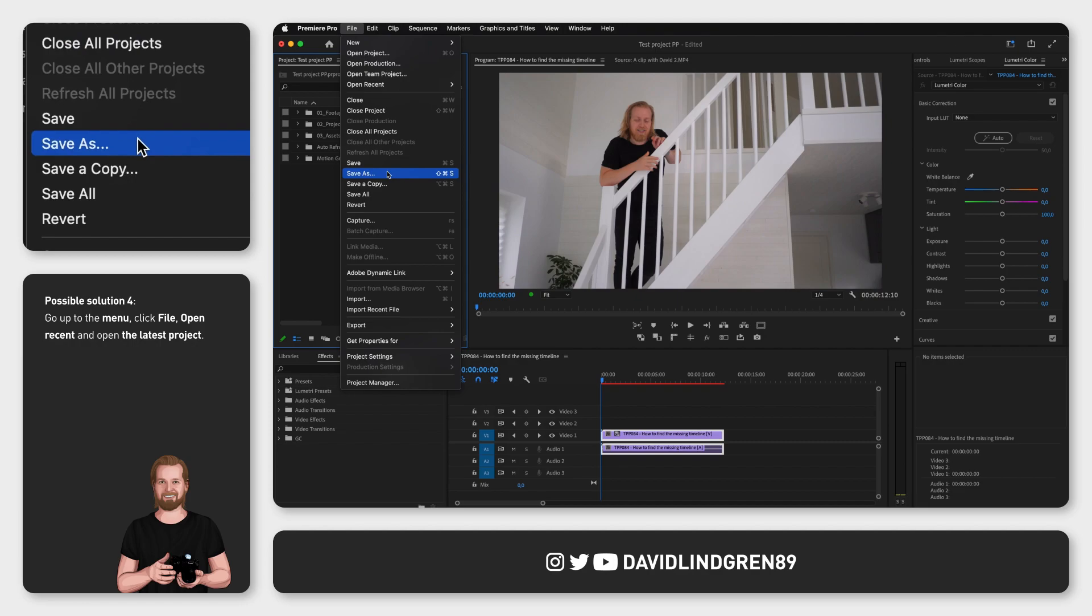So FYI, if you ever use the Save As option, make sure to save it as a new file.